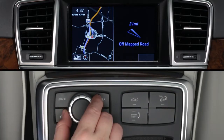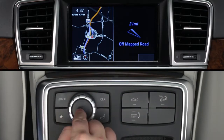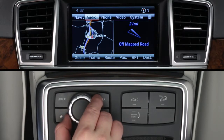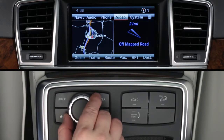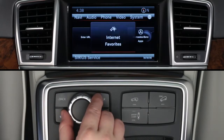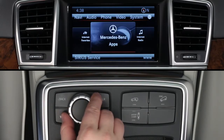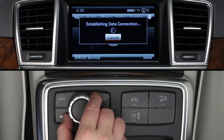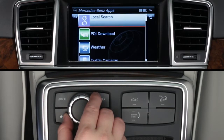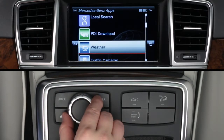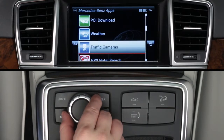To access the Movies app, press the command controller to bring up the on-screen menu bars. From the top menu bar, select the globe icon at the far right. Then rotate the controller to select Mercedes-Benz apps. You'll need to wait while the apps load. When the list of apps appears, rotate the knob to scroll down to Movies and press to select it.